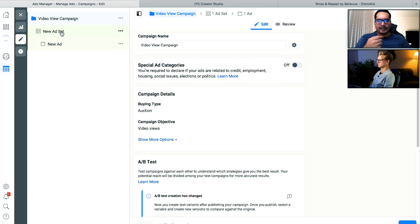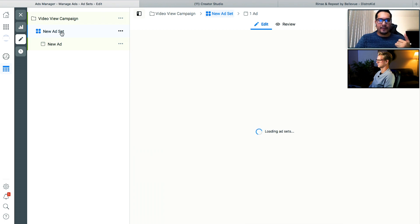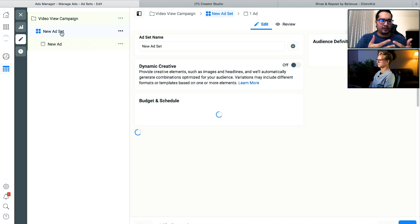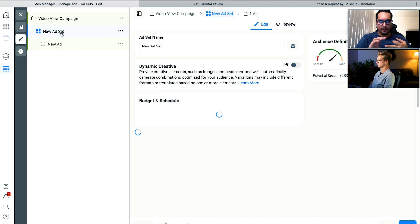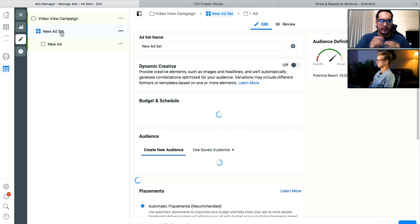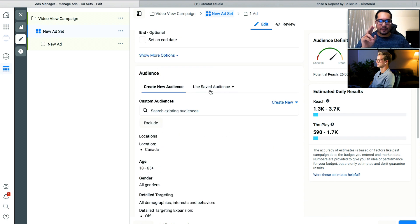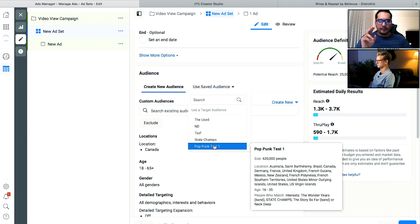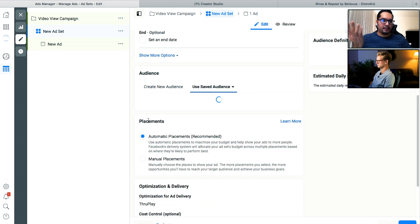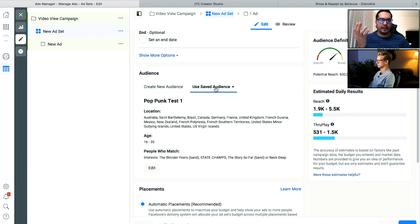When we talk about the ad set level, this is where you would select your target audience — but we already did that, which is great. As far as workflow goes, this is why I typically prefer working backwards, starting with the target demographic, whether it's a saved audience or something more advanced like a lookalike audience or a custom audience based off of previous page engagement. For workflow purposes, all I'd have to do is click on the saved audience, find pop punk test one, and that's it. Building out your audience is a huge part of building an ad campaign, and you already did that — so you're already miles ahead of the next guy.